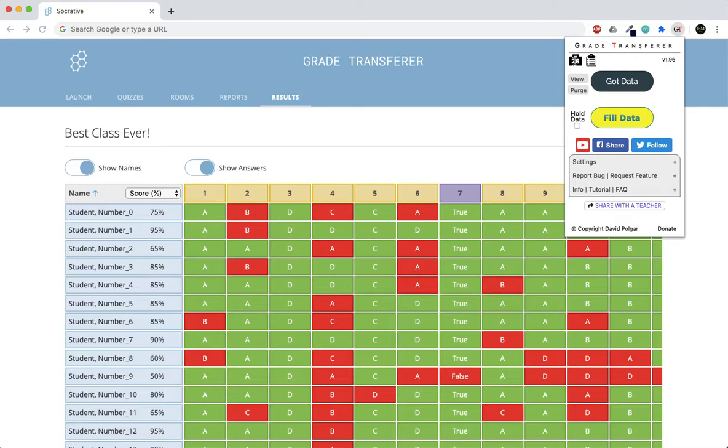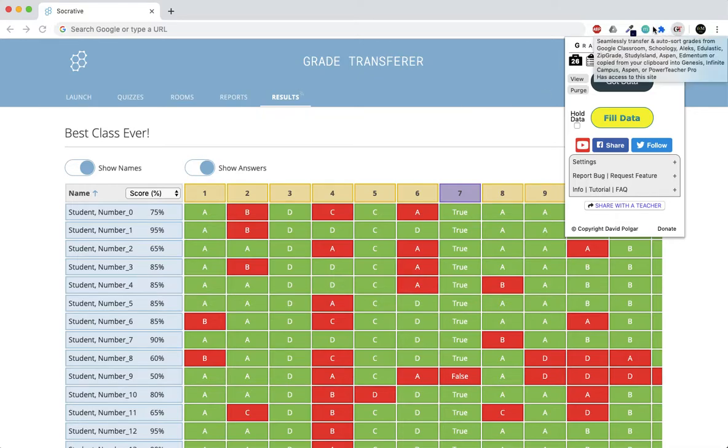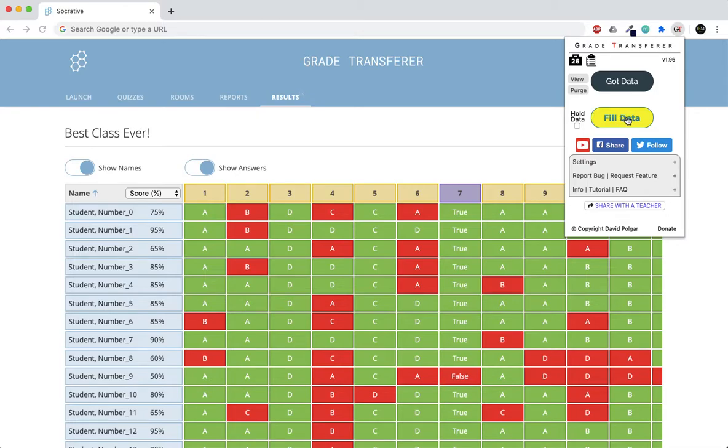Now you go to your gradebook, whatever it may be—Infinite Campus, Genesis, Aspen, Power Teacher Pro—and then launch the Grade Transfer extension using the icon and click Fill Data.